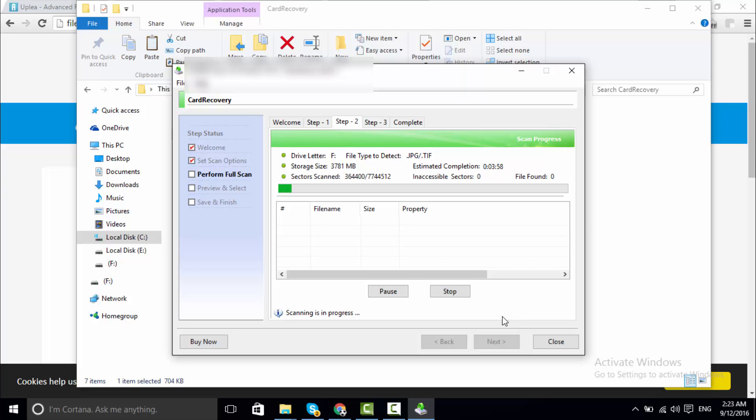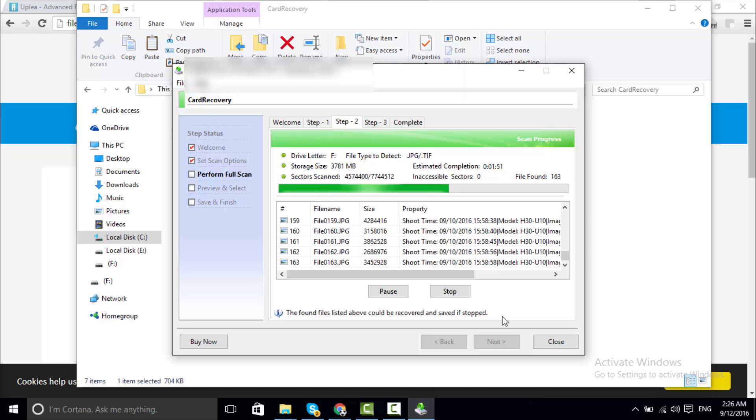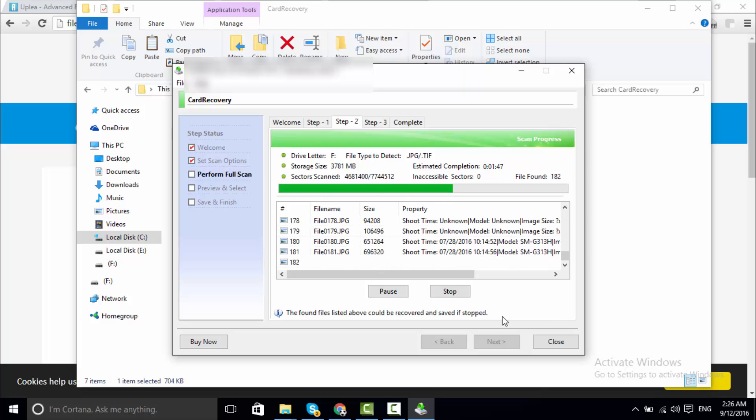I have this software registered, so you too should register this software when you get it.